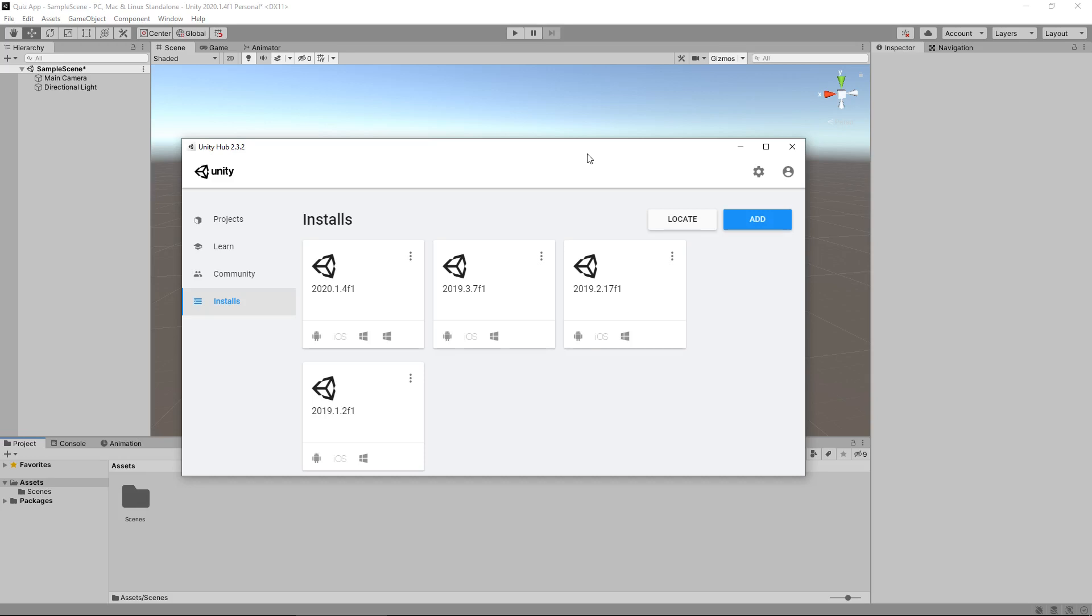All programming will be done with C sharp. Finally, before we get into it, this series will work in all versions of Unity as long as you're using something from at least 2015. I realize that's a long time ago now, but some menus may look a little different if you're using a version different to me, but essentially everything will still function the same.